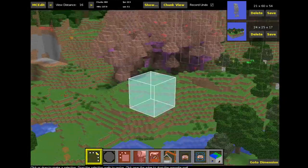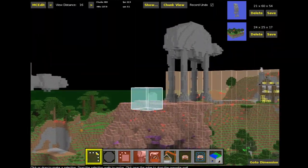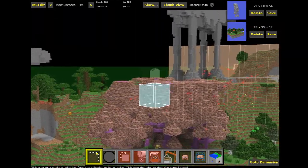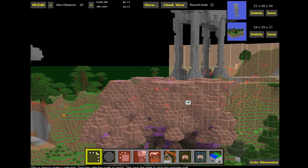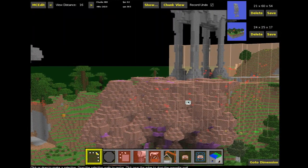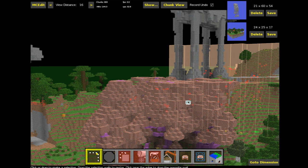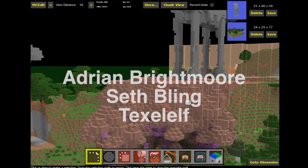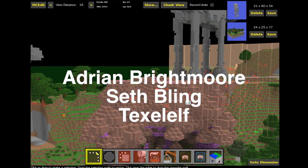One of the easiest ways of adding filters is, there are three websites, three main websites I think you'll find filters from. One is from Adrian Brightmore. One is from Seth Bling, and the other one is from Texelelf. So those are the three ones, and I'll put links of those in the description below so you can go and visit them.